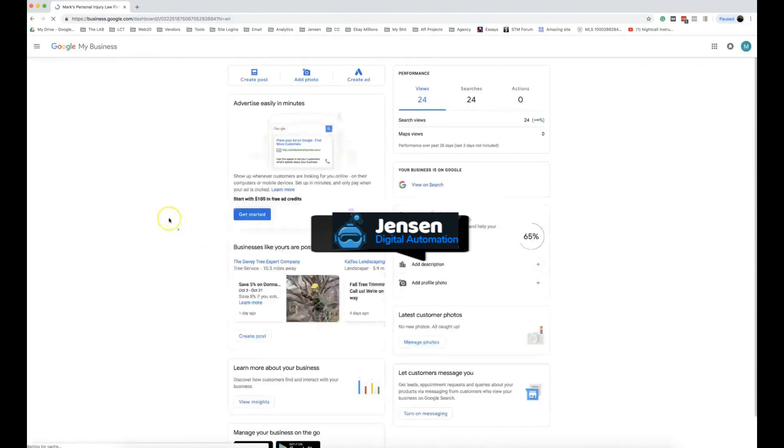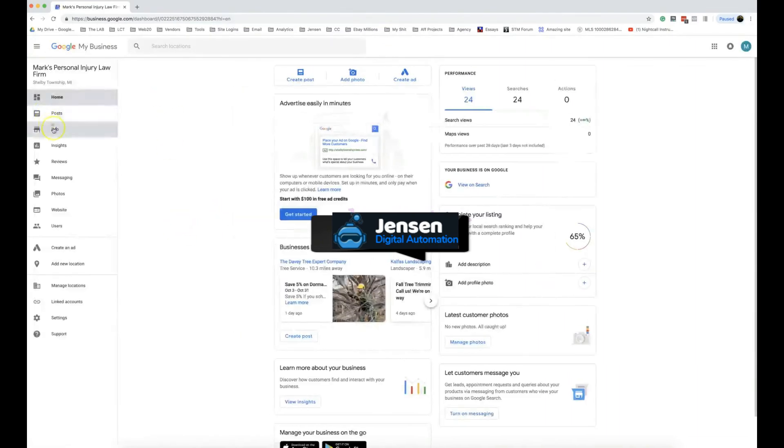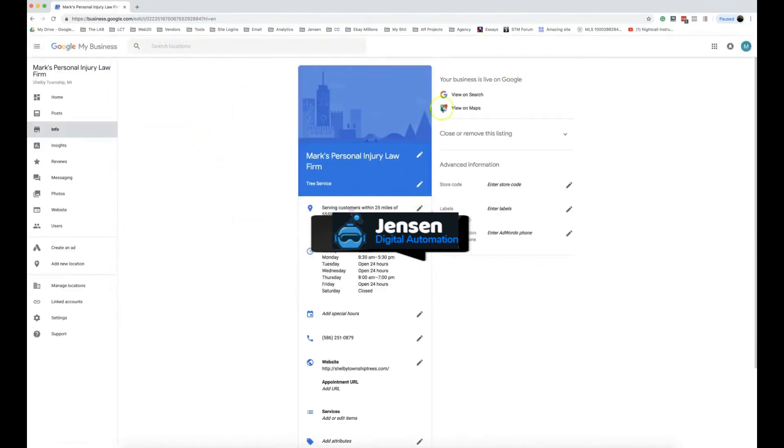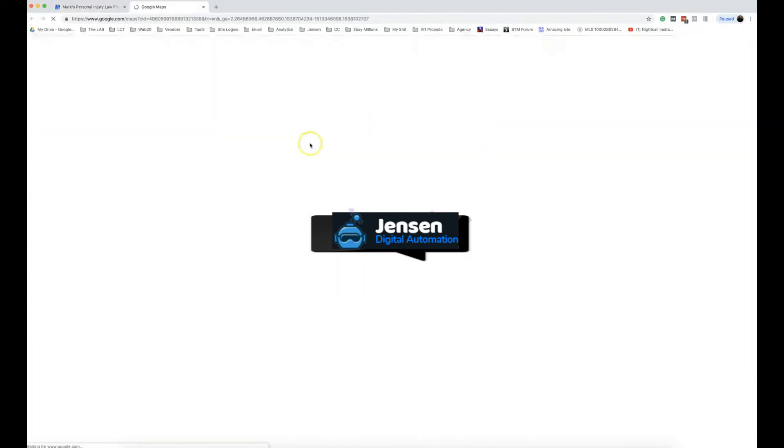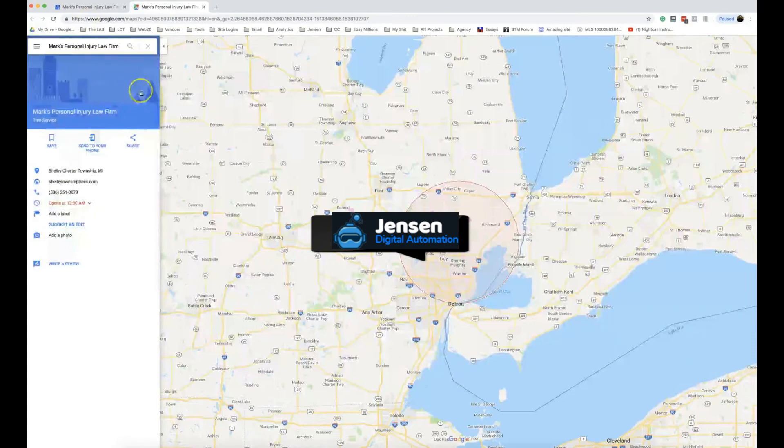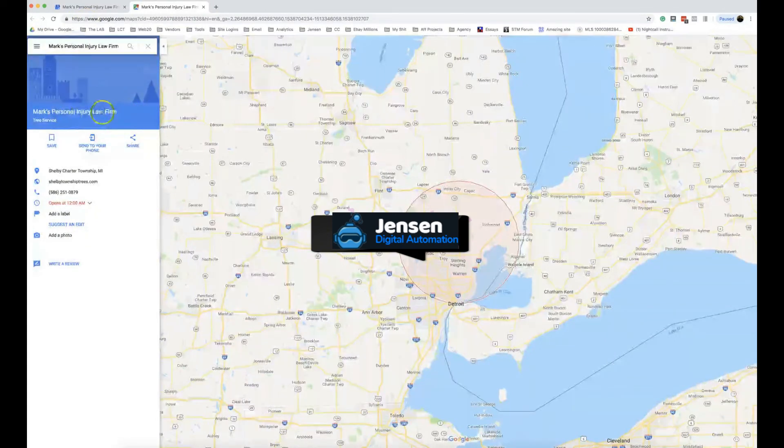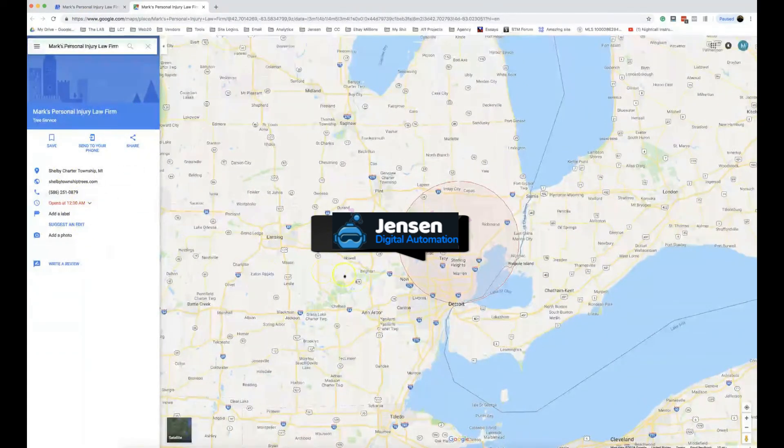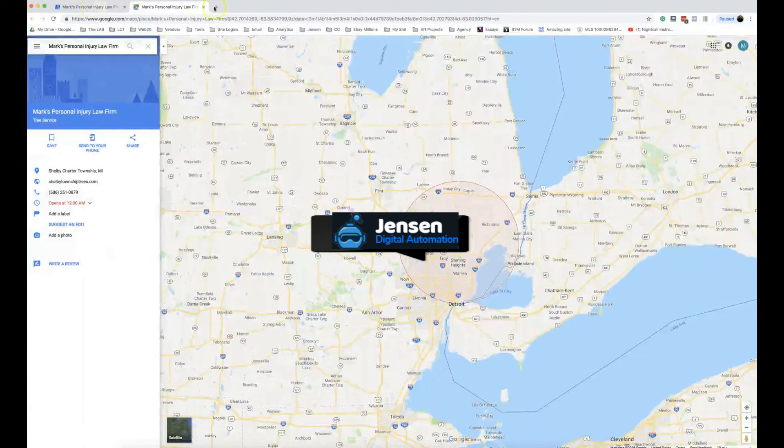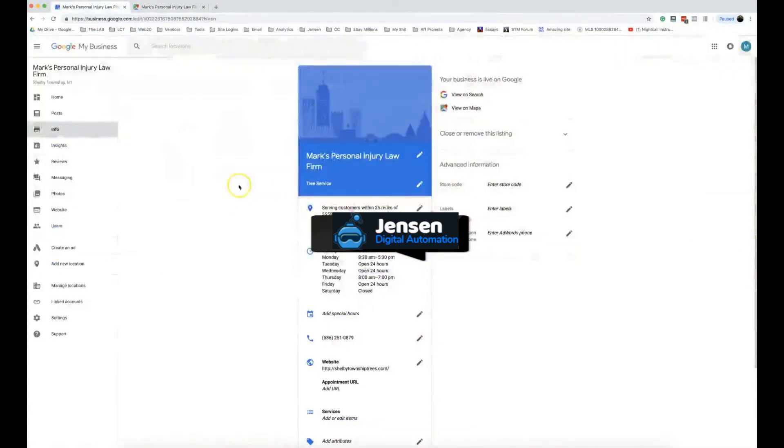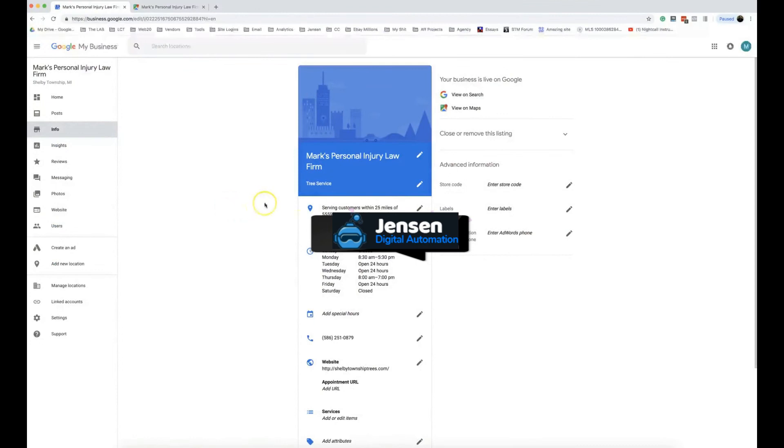We're going to pop back to here, pop back in here, go to info. Your business is live on Google—Mark's Personal Injury Law Firm. Let's pop that open. Mark's Personal Injury Law Firm, tree service. It's as simple as that.